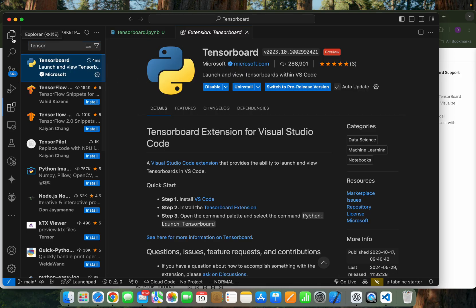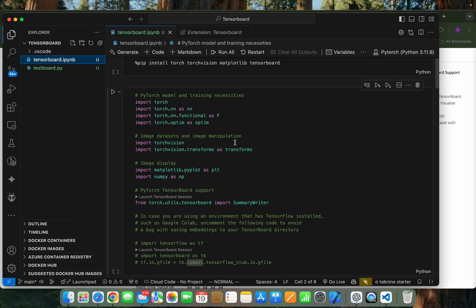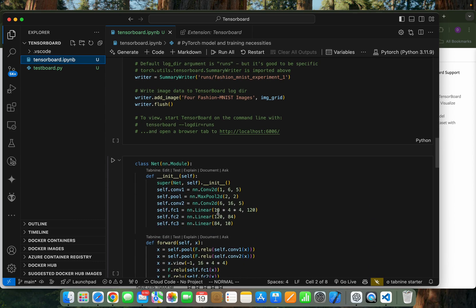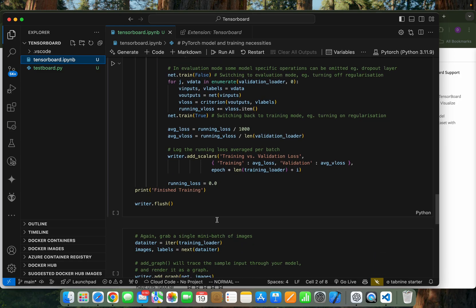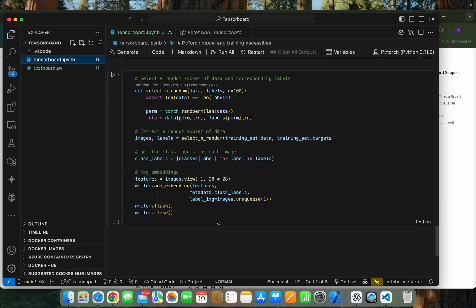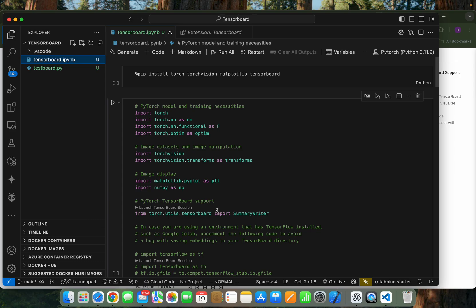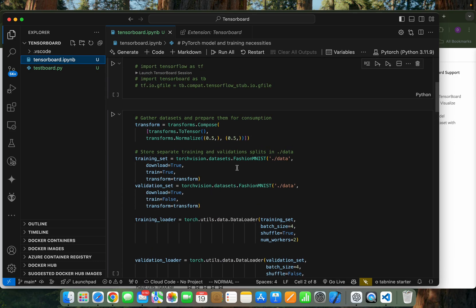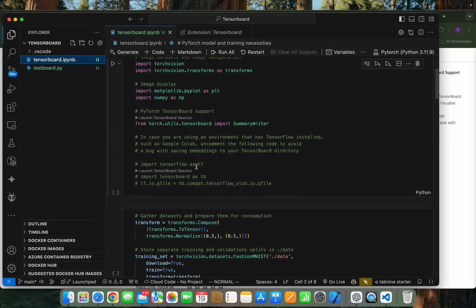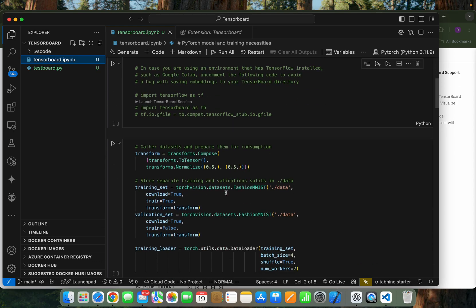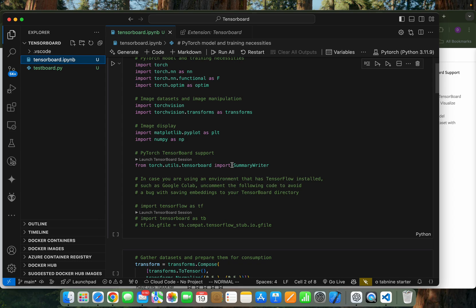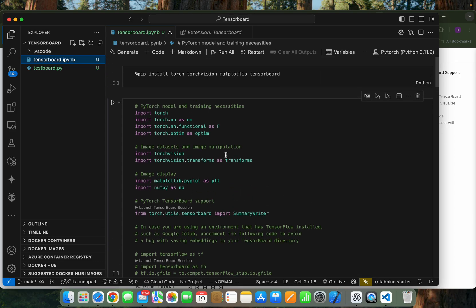So first let's run the code. This code is actually based on the tutorial from the TensorBoard section in the PyTorch tutorial. It downloads the Fashion MNIST data for demonstrating the utilization of TensorBoard. I won't go into the details of the code since you can find it from the tutorial on the PyTorch website. I will show you how to use it in VS Code and the utilization of TensorBoard.